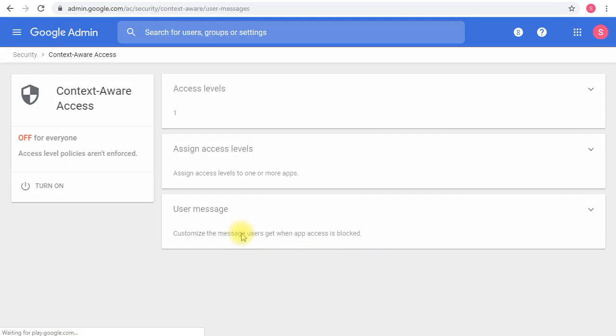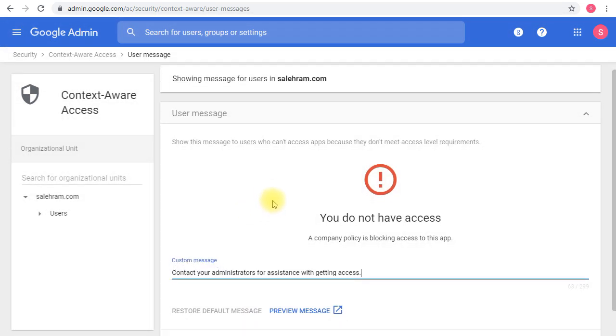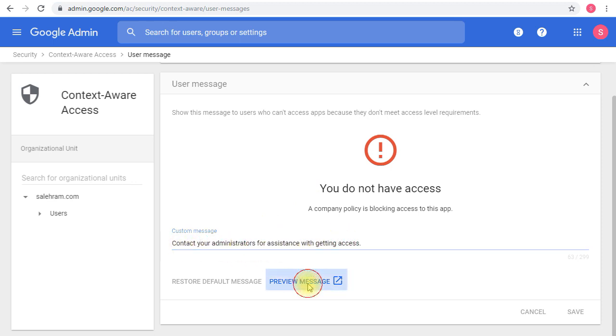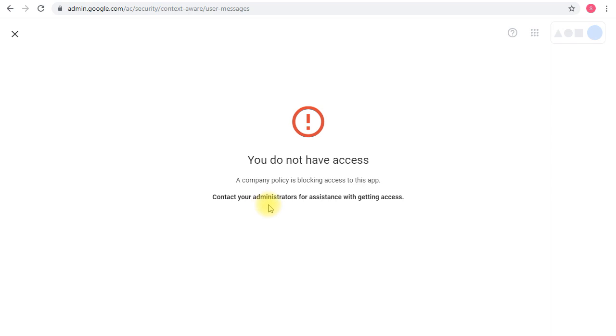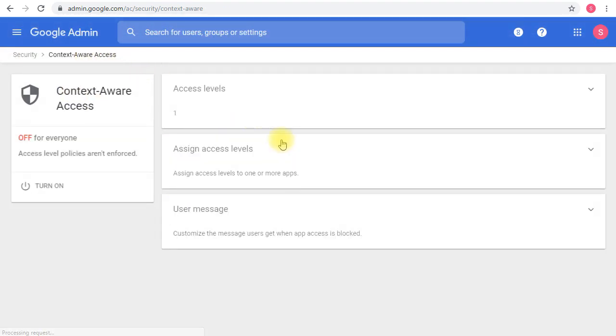If you click this, you'll see the generic error message that users will get. You can add some more helpful information for them, and then you can preview the error message. This is basically what users will get when they try to access a service they don't have access to. It's a good idea to give them some useful information there. Finally, if you want to enable the service, you just click 'Turn On,' and that service will be enabled for your users.